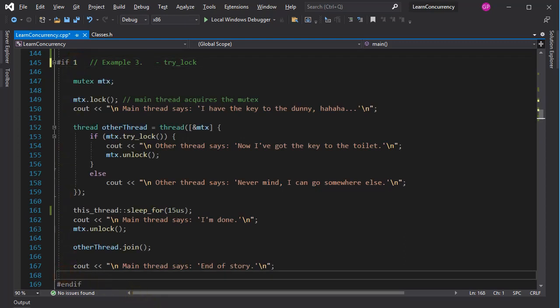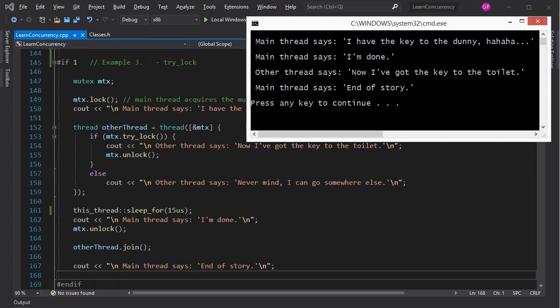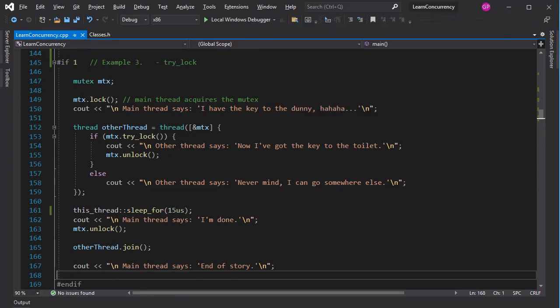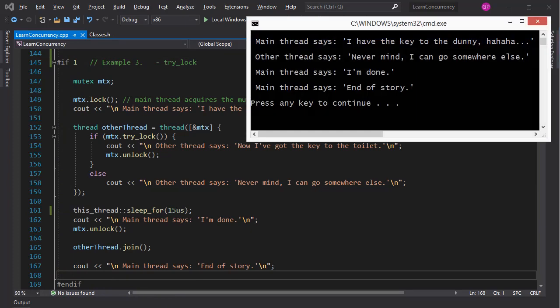This next example is similar to the previous one, except here a different form of locking is used. Try_lock, as the name suggests, works like this. If the lock is free, then the thread locks it, and executes the code in the TRUE branch of the IF statement. Otherwise, it immediately gives up and moves on to the ELSE branch of the IF statement.